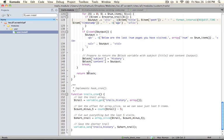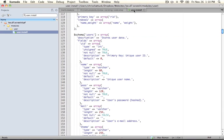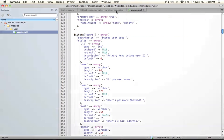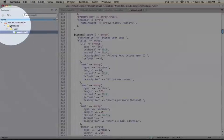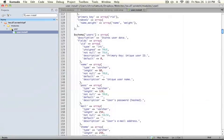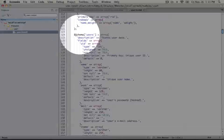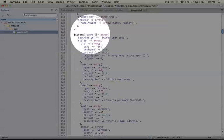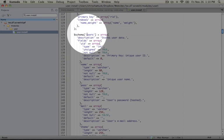Let's go ahead and take a look at a schema. We're going to look at the user.install file here, which can be found in module slash user. So this is in the user module. And if you want to follow along, you can look for schema, the array schema, and the users key for it.